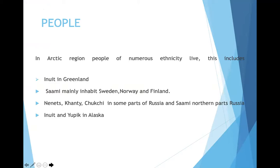People living in the Arctic zone are of numerous ethnicities: Inuit in Greenland; Sámi, who mainly inhabit Sweden, Norway and Finland; Nenet and Khanty in parts of Russia and Sámi in northern parts of Russia; and Inuit and Yupik in Alaska.